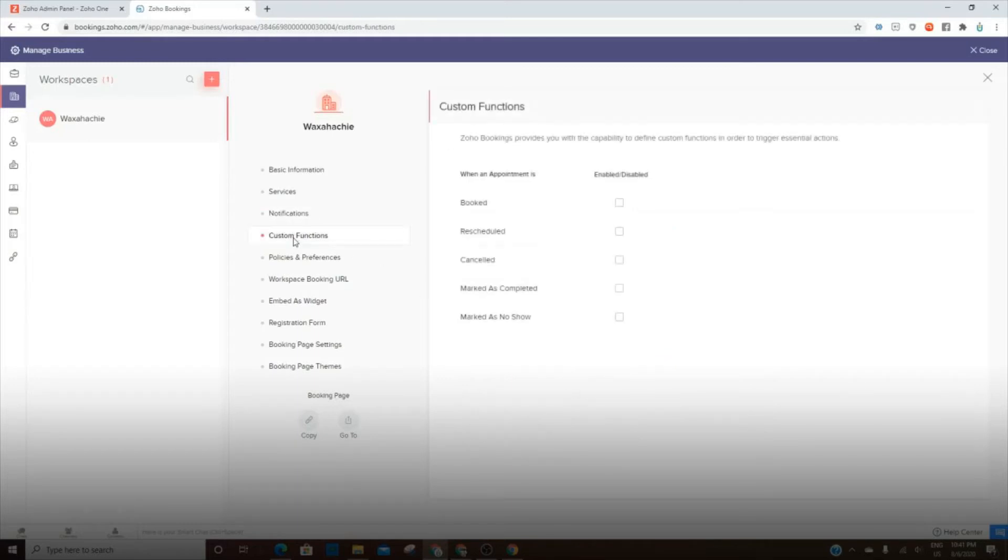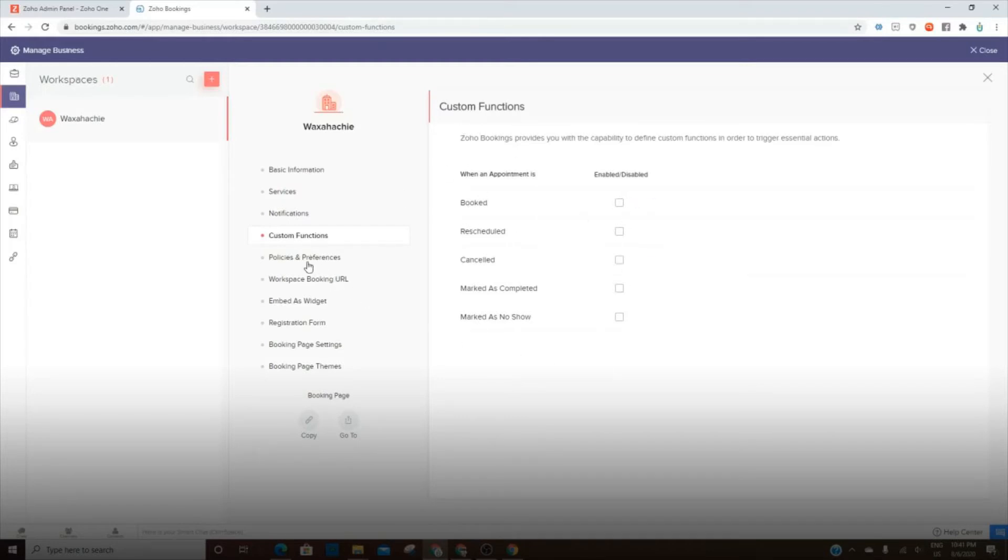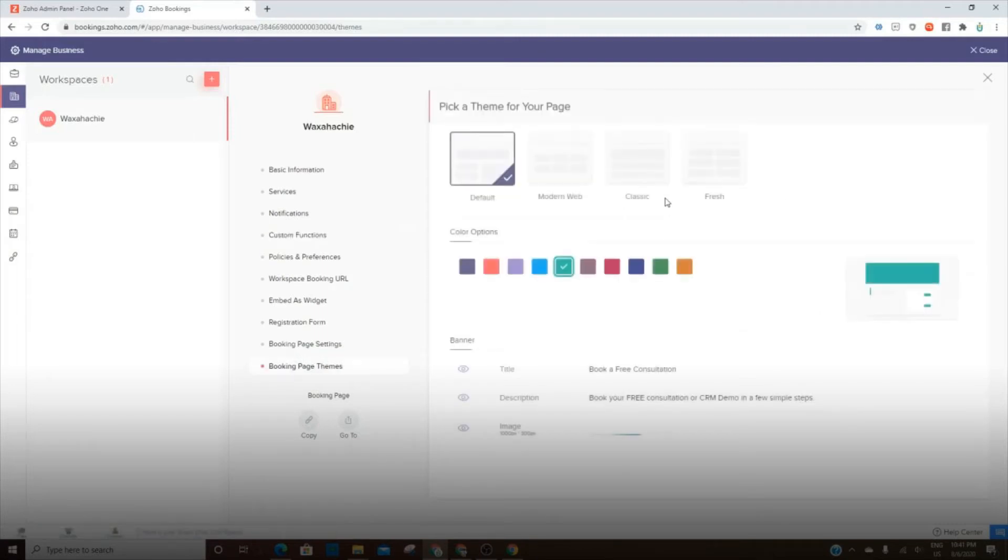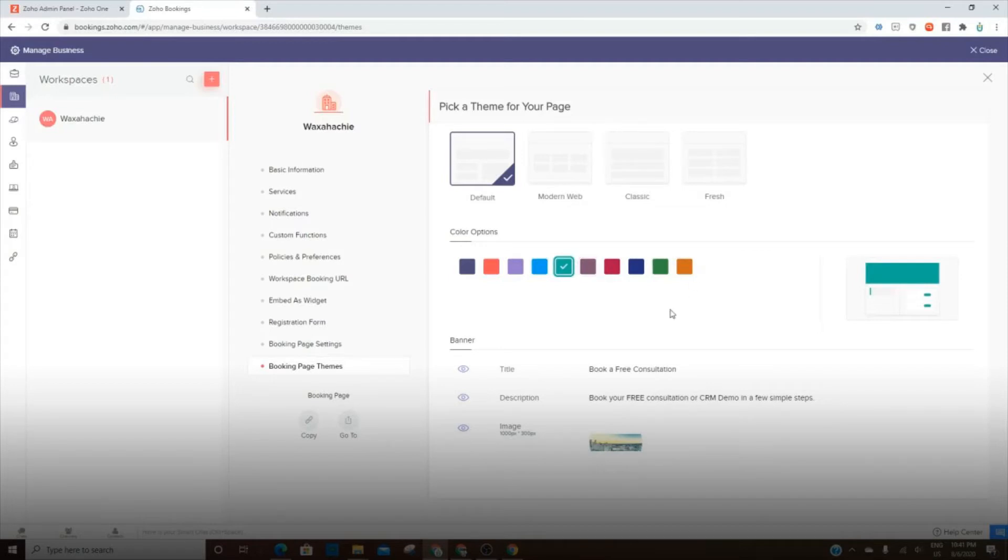You've got the ability to go in and enable or disable these custom functions and then so on. I'm not going to go through all of those details, but basically the page you can go in and customize with different themes. Now there aren't a ton of options here, however, enough to maybe get close to your brand's colors and you can also add an image.